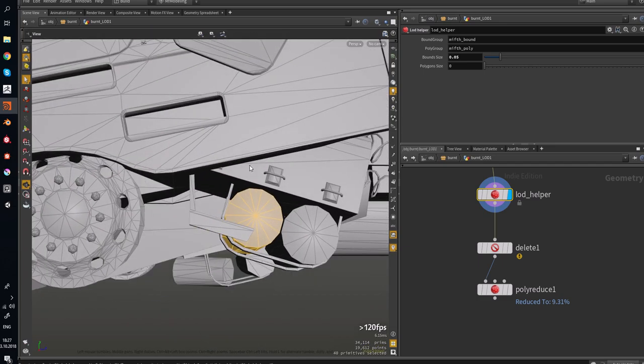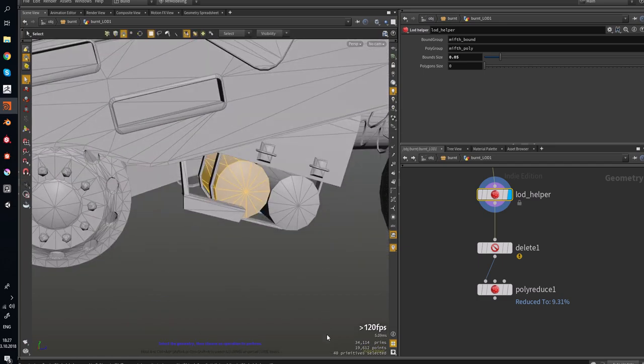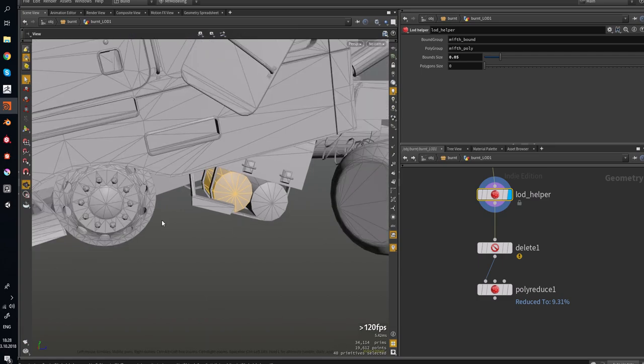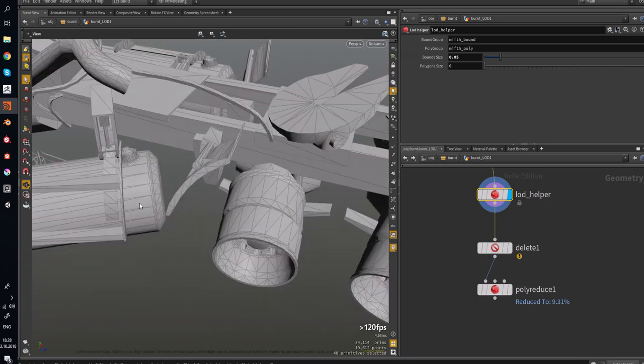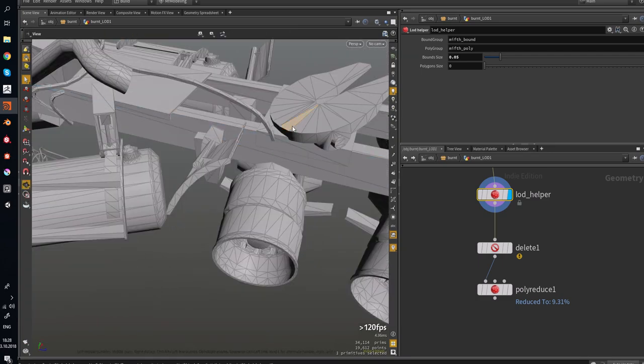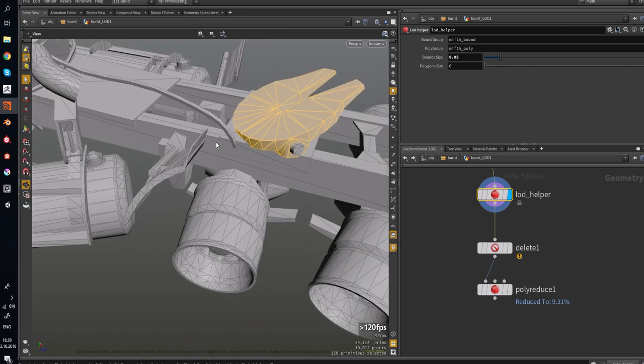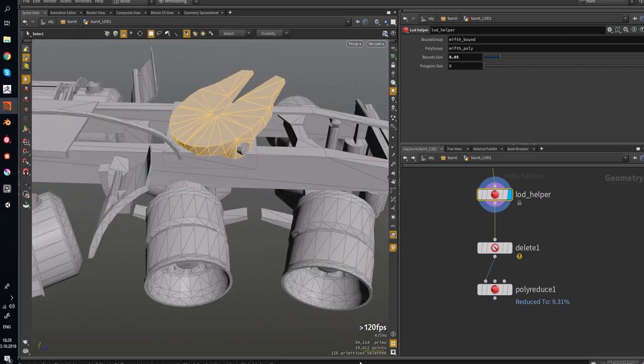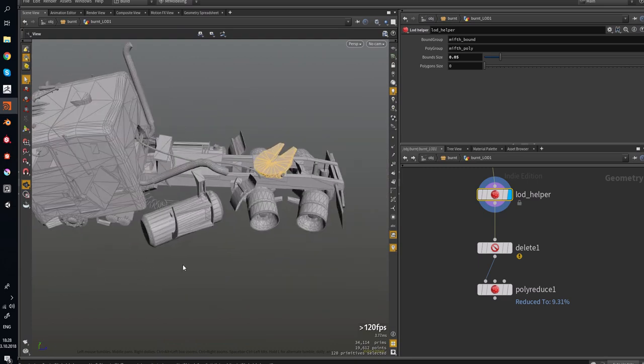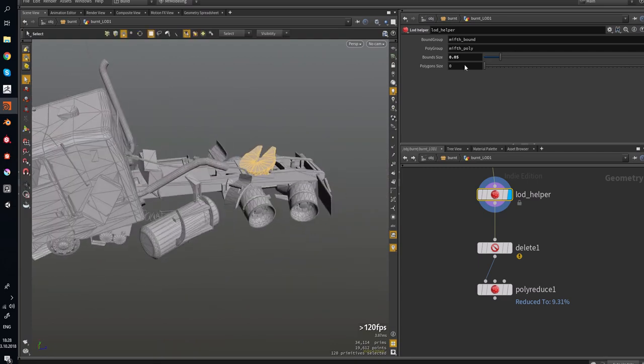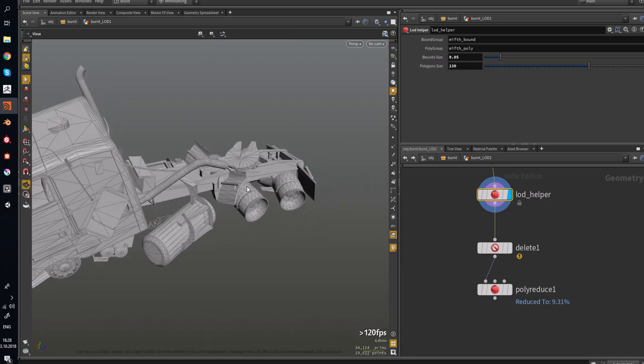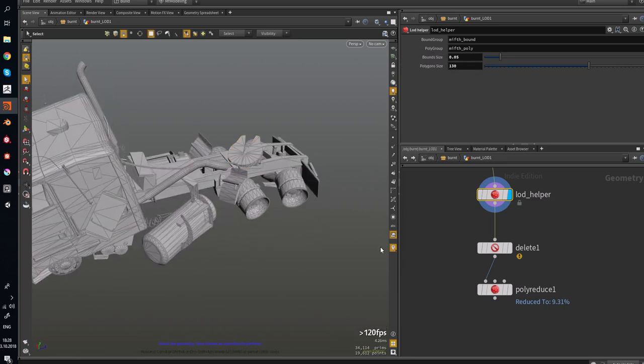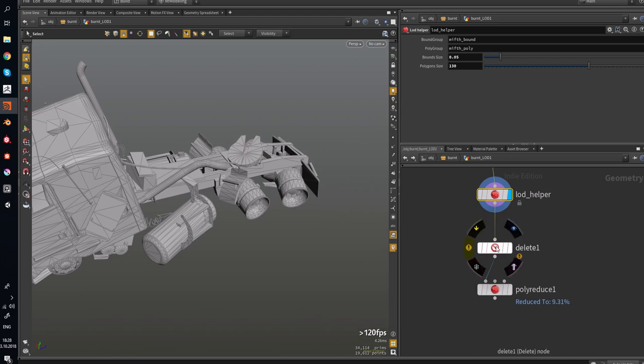For example, this one, we can select it and check it has 40 primitives. And this one has 120 primitives. We said, polygons, we don't need such parts to be polyreduced.